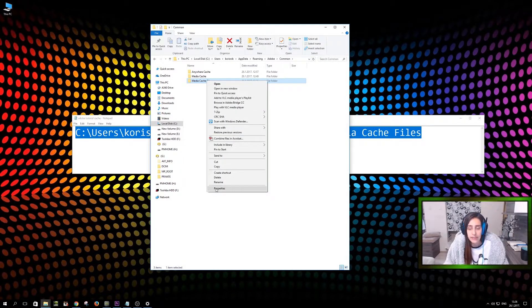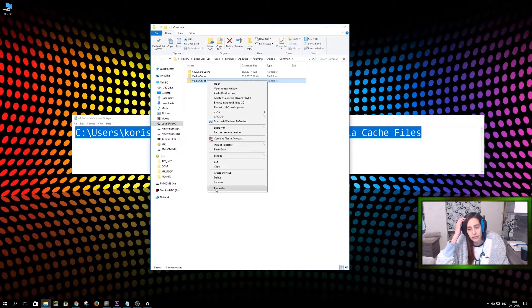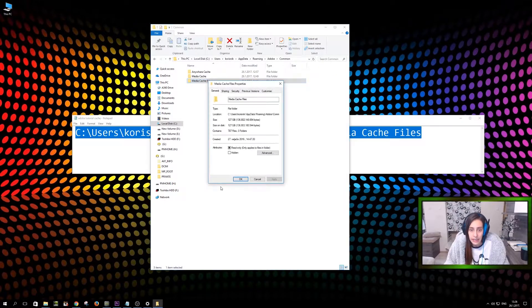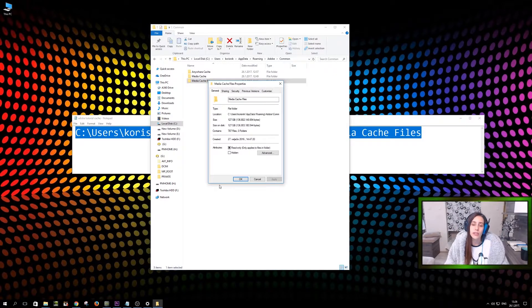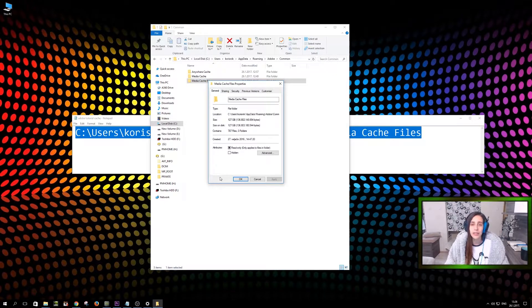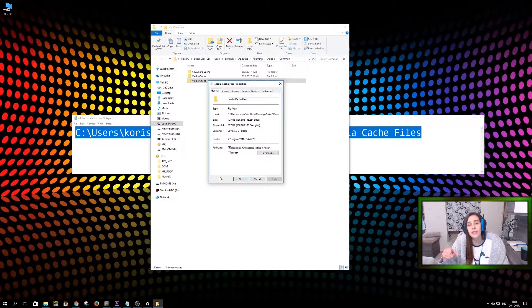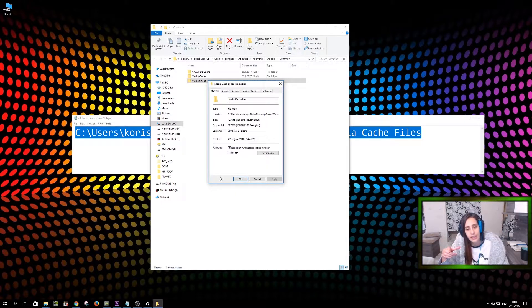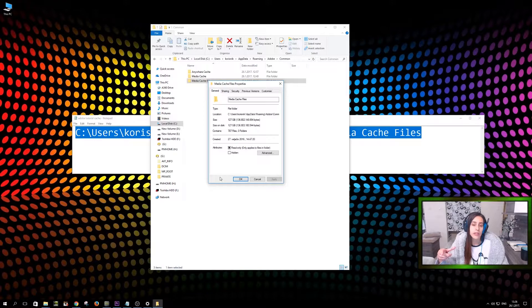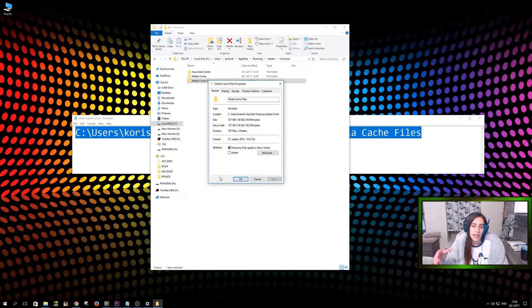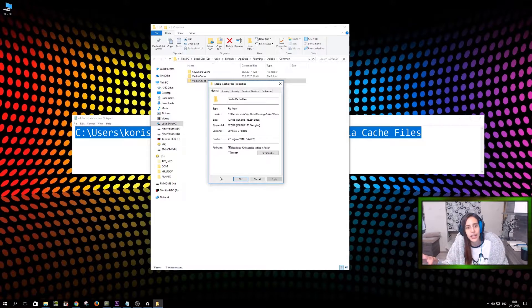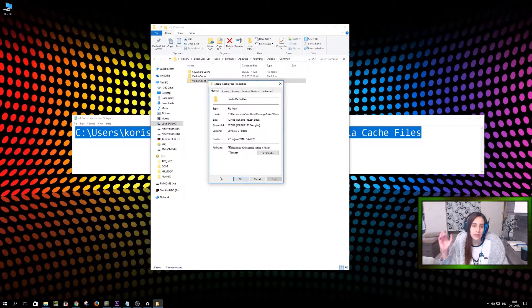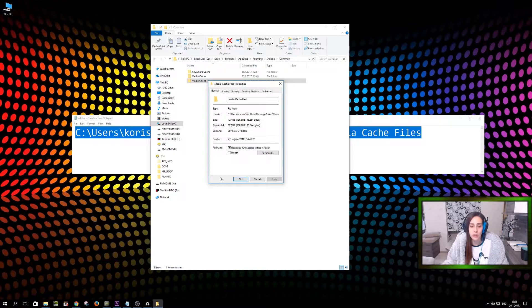So let me just show you how big is that folder. My C drive is SSD drive. I have 256 gigabytes and this folder alone is 127 gigabytes. Plus I emptied this like two months ago or three months ago. So in like three months, I got my C drive almost full because of these cache files that I'm not even using.